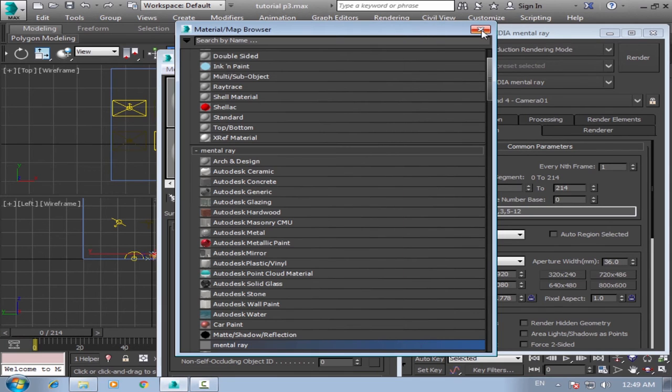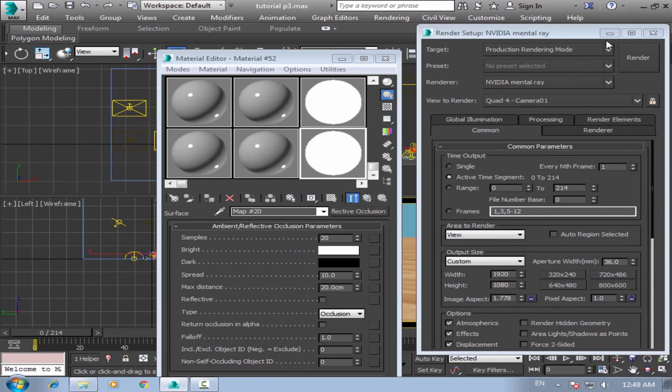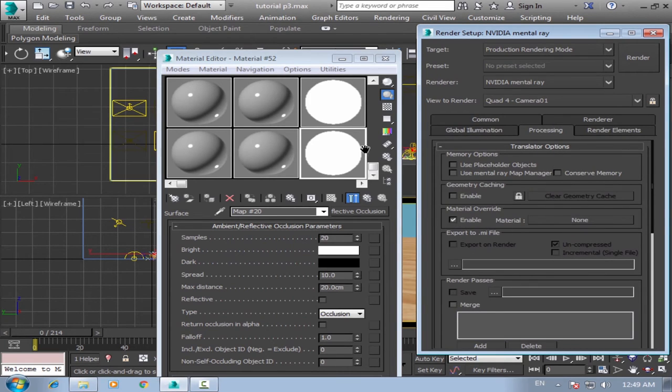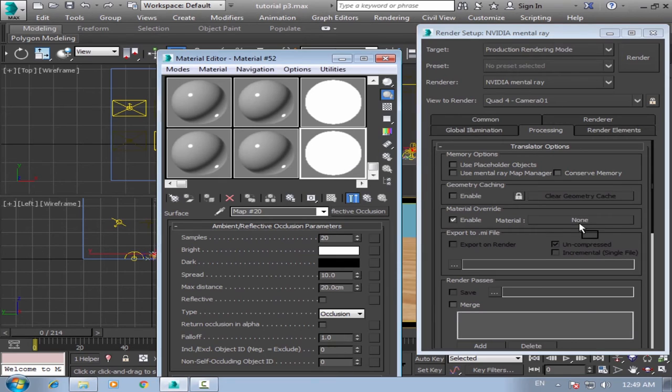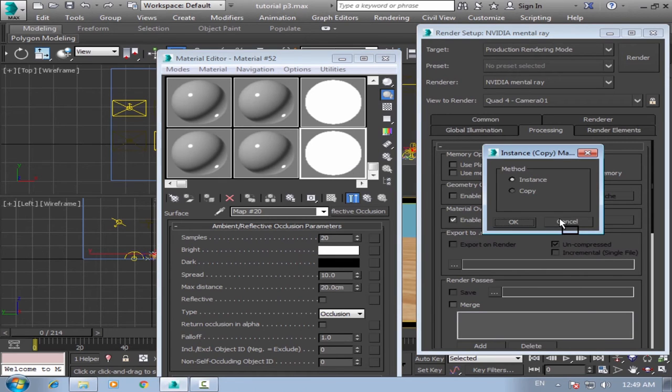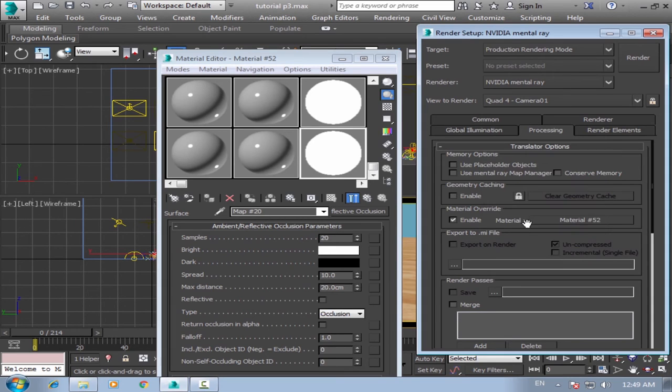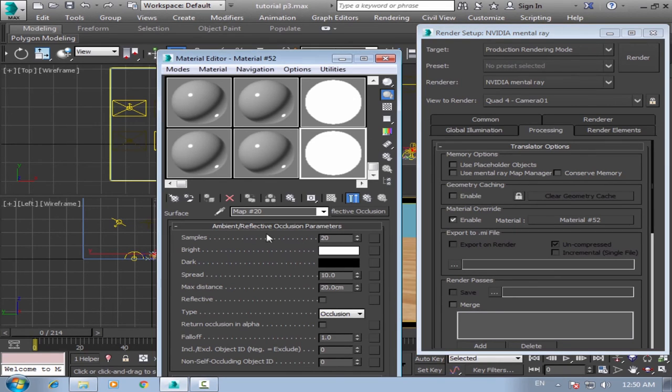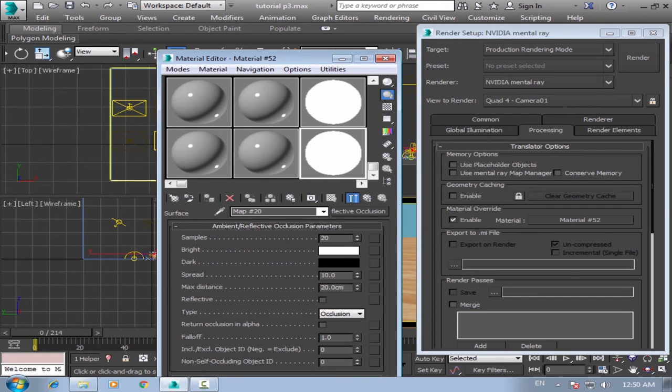Then go to your render setup and processing. Okay, material override enable and make it your material, your ambient occlusion. Okay. Material override will make all your 3D models have only one material and it's ambient reflective occlusion material.